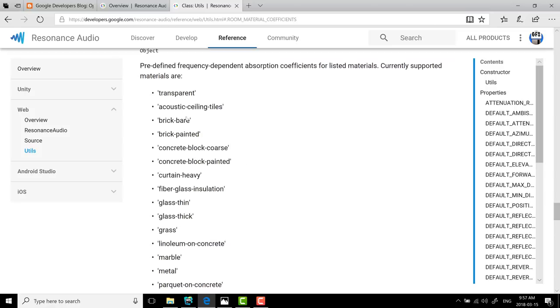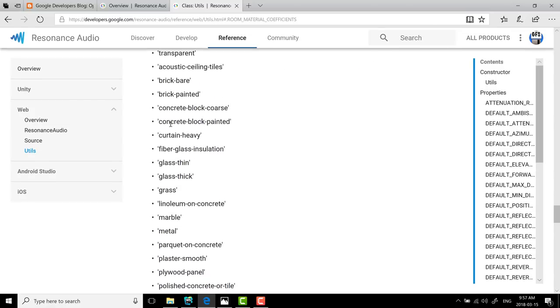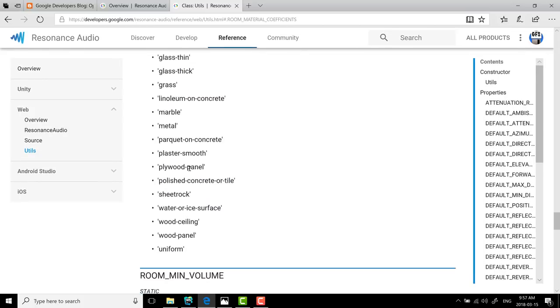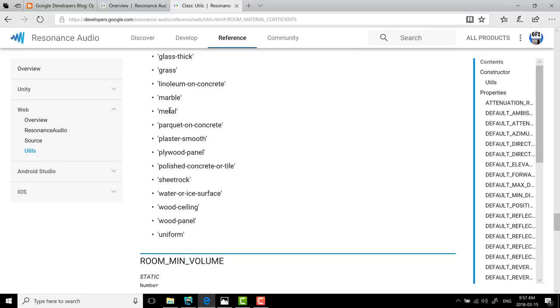So these are predefined audio rendering materials. So transparent, acoustic tiles, brick, painted brick, concrete, heavy curtains, which is what we're using here, fiberglass insulation, etc. So you've got these various different materials that the sound will render off of in your 3D space.